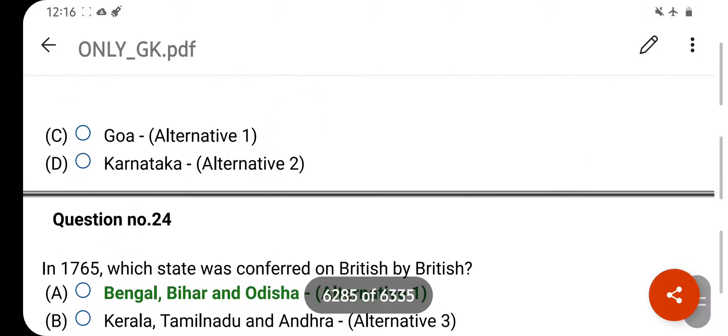Which of the following is called Wood Spirit? Your right answer is Methanol. Option D is your correct answer.